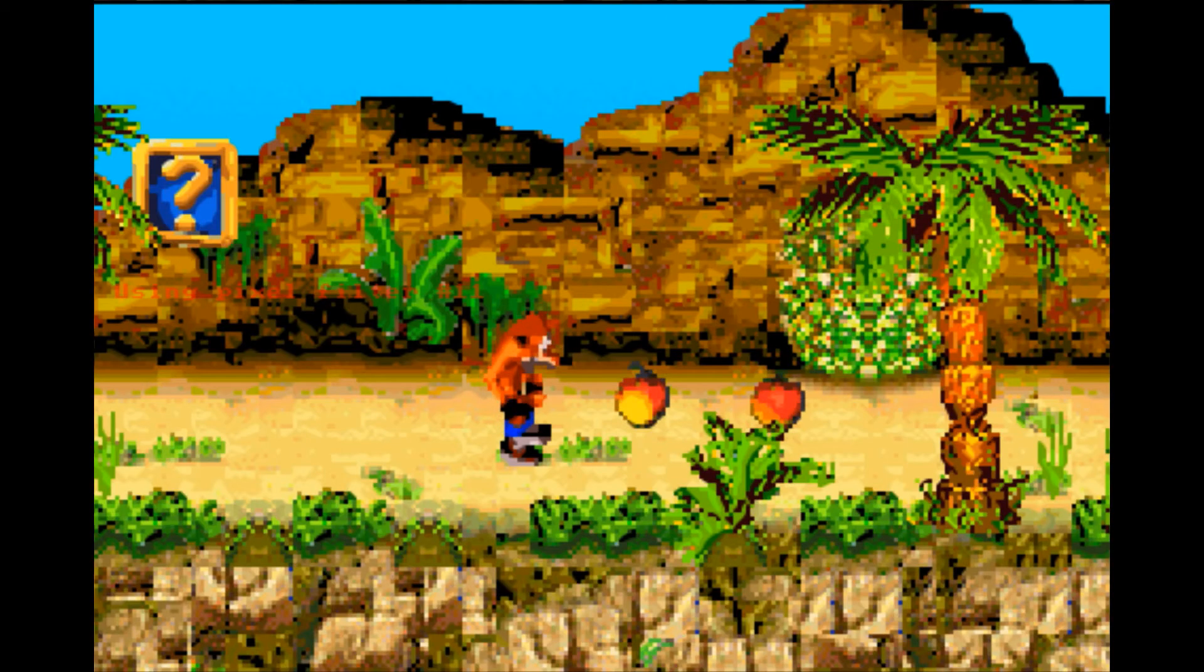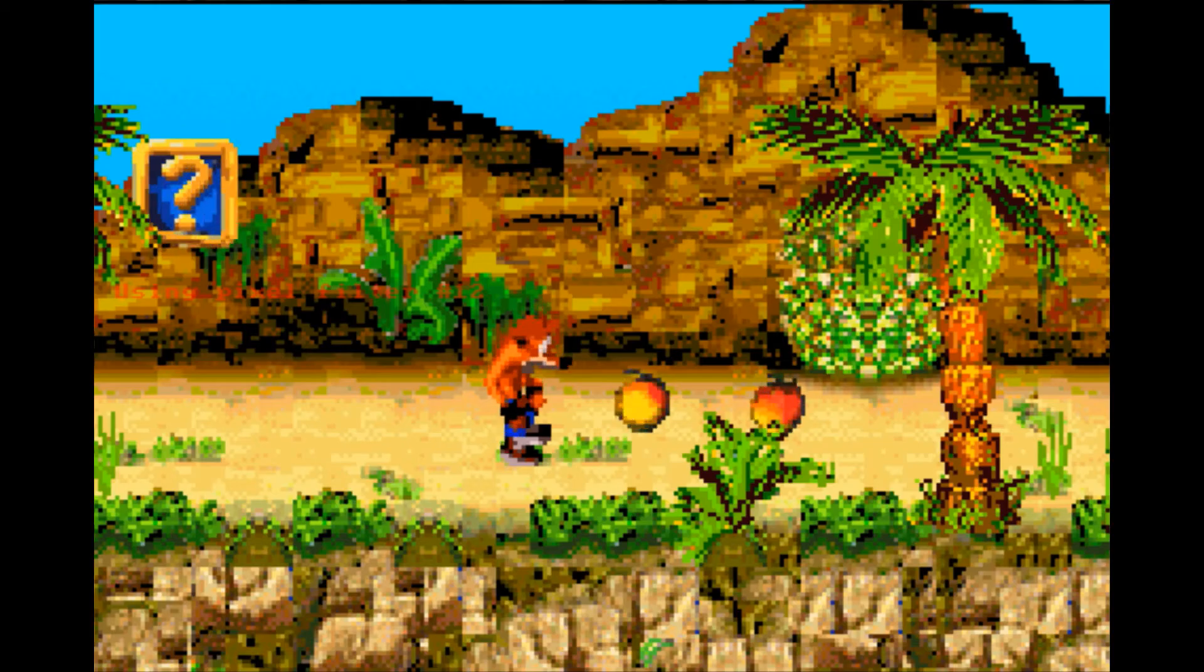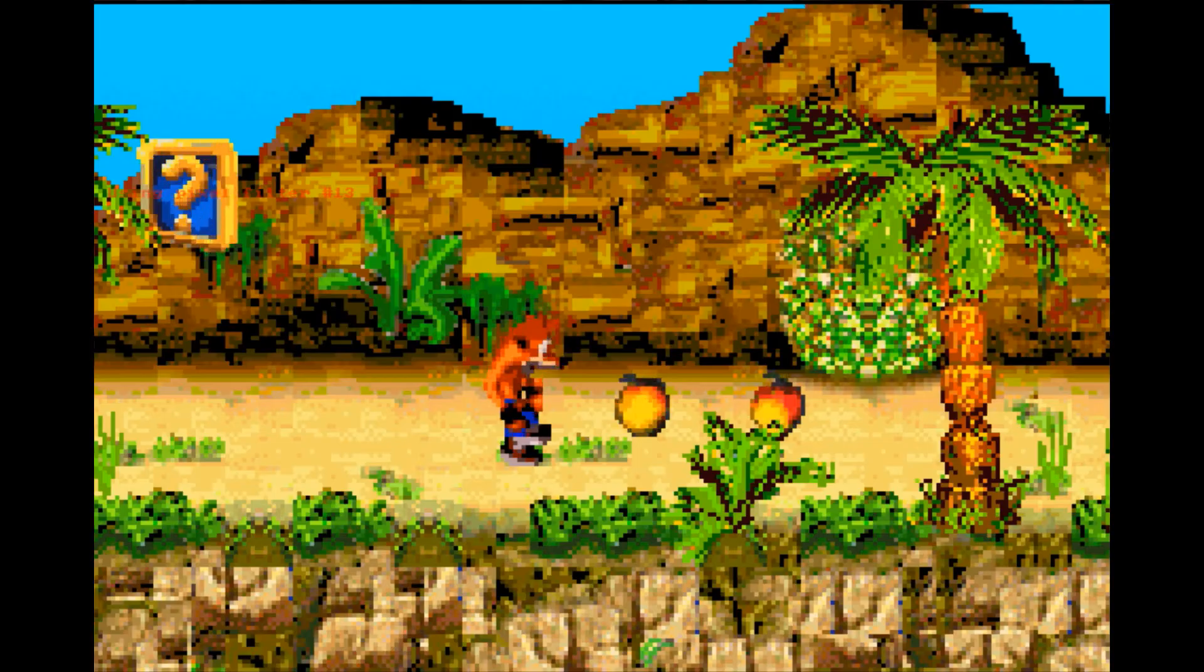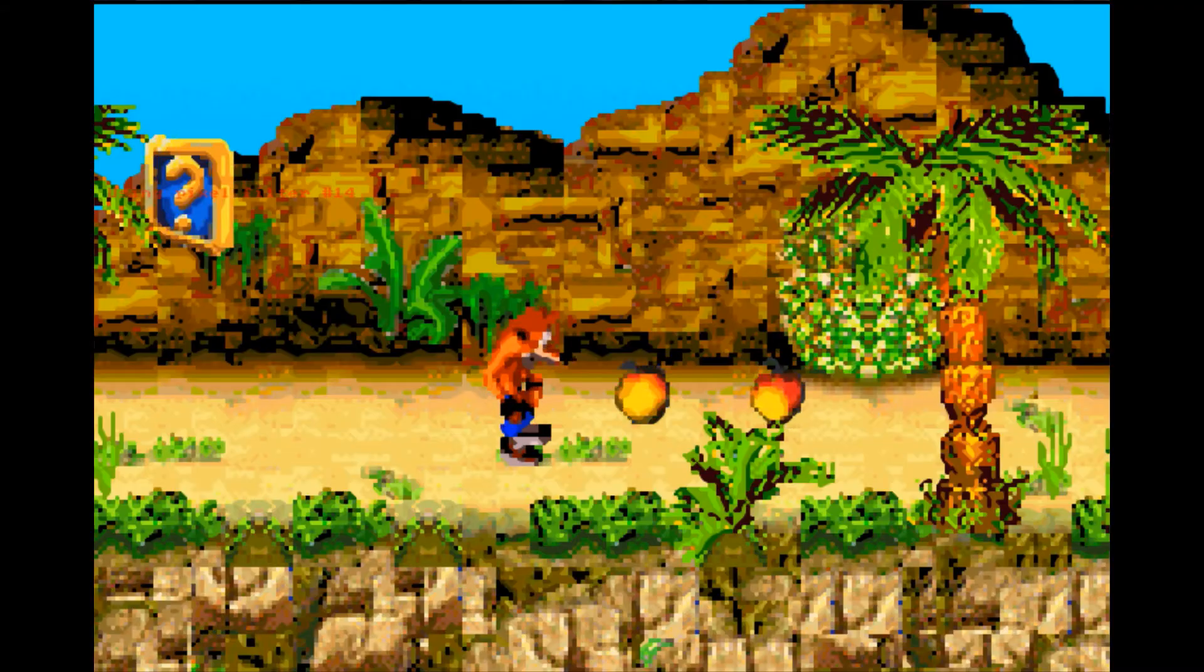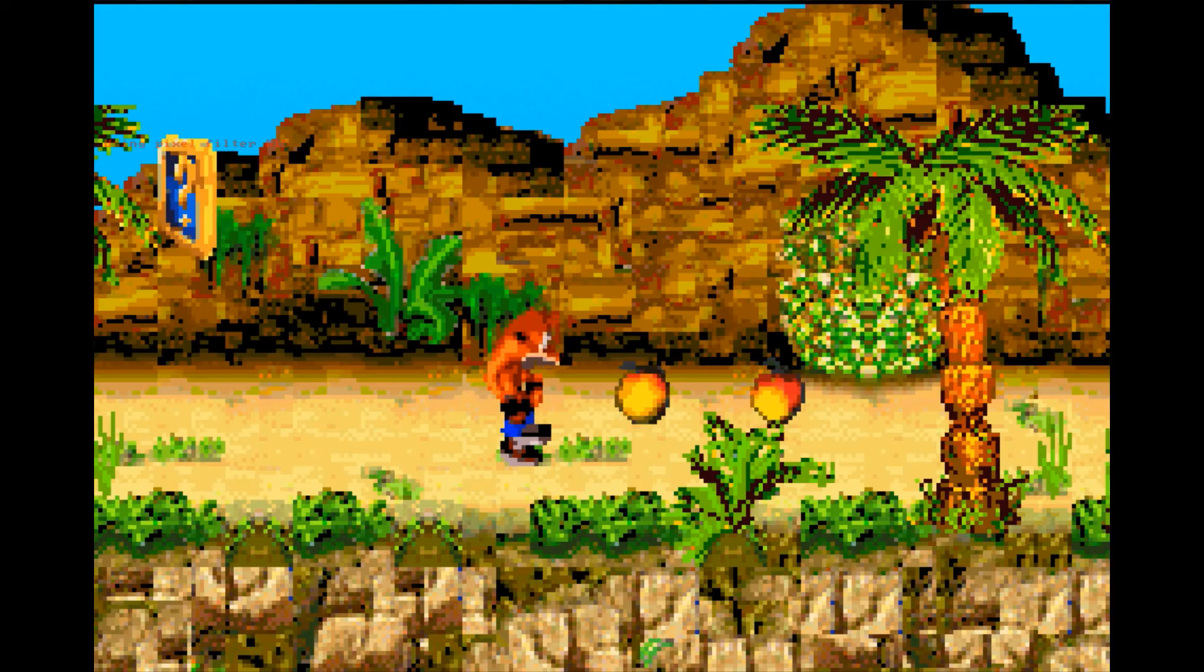There are over 20 visual filters available for the Visual Boy Advance M emulator, and each provides a slightly different color mood.